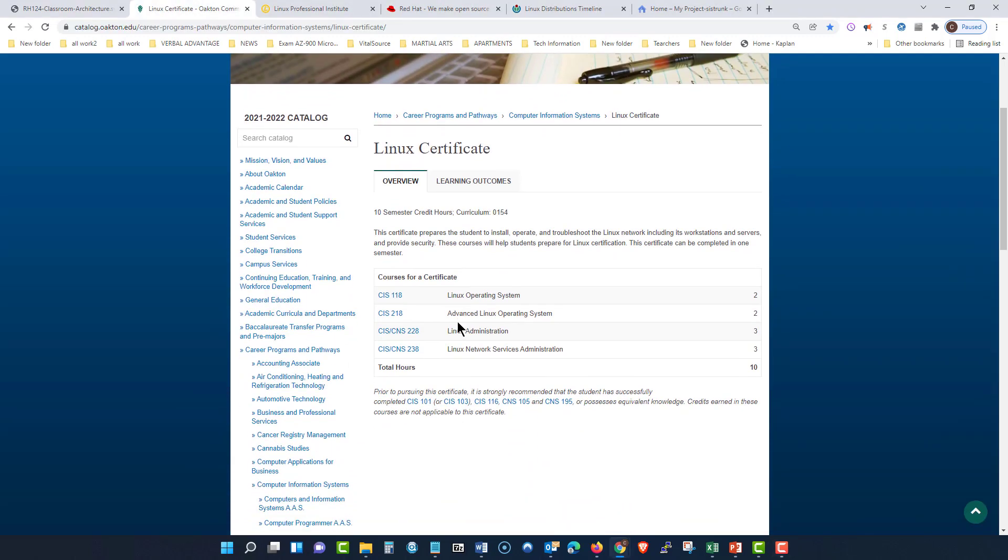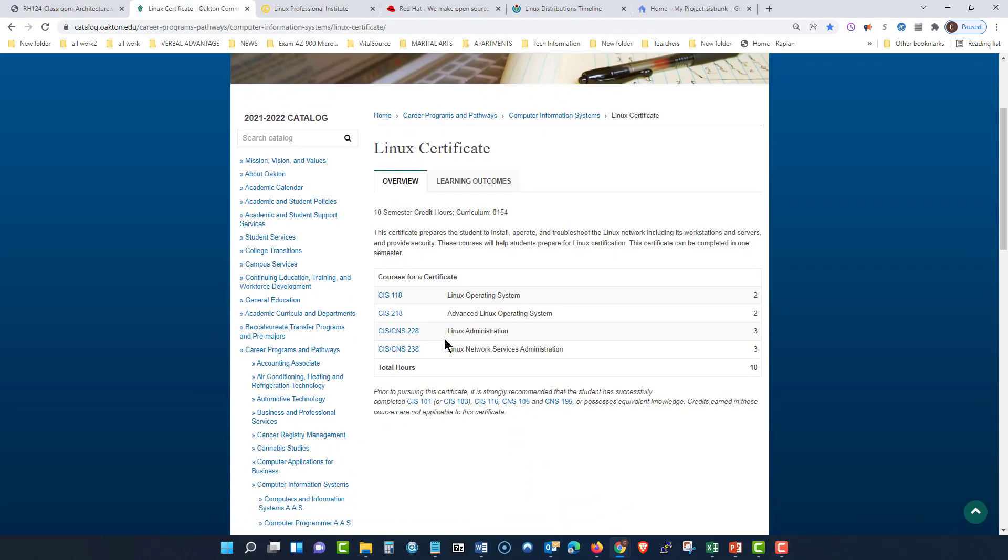Now, as you can see, I spoke to you about this before. We have four Linux classes that you have to travel through. Now, you will get a certificate once you complete these four Linux classes. That's what you want.